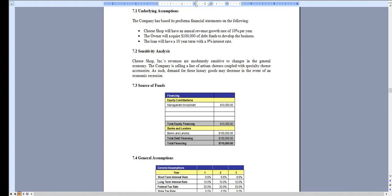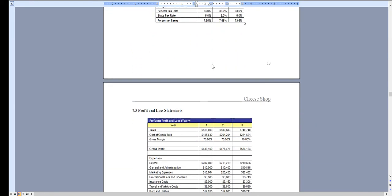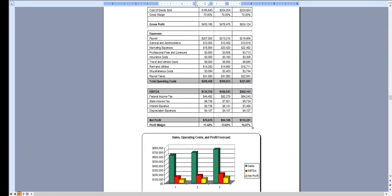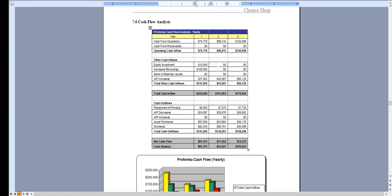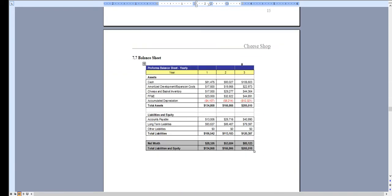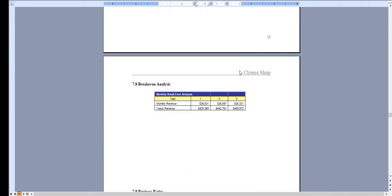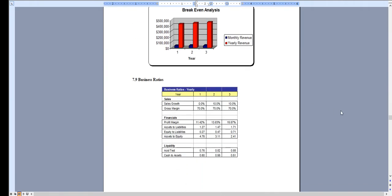And of course the financial plan which is done on a three year basis and features a profit and loss statement, cash flow analysis, balance sheet, break even analysis and business ratios.